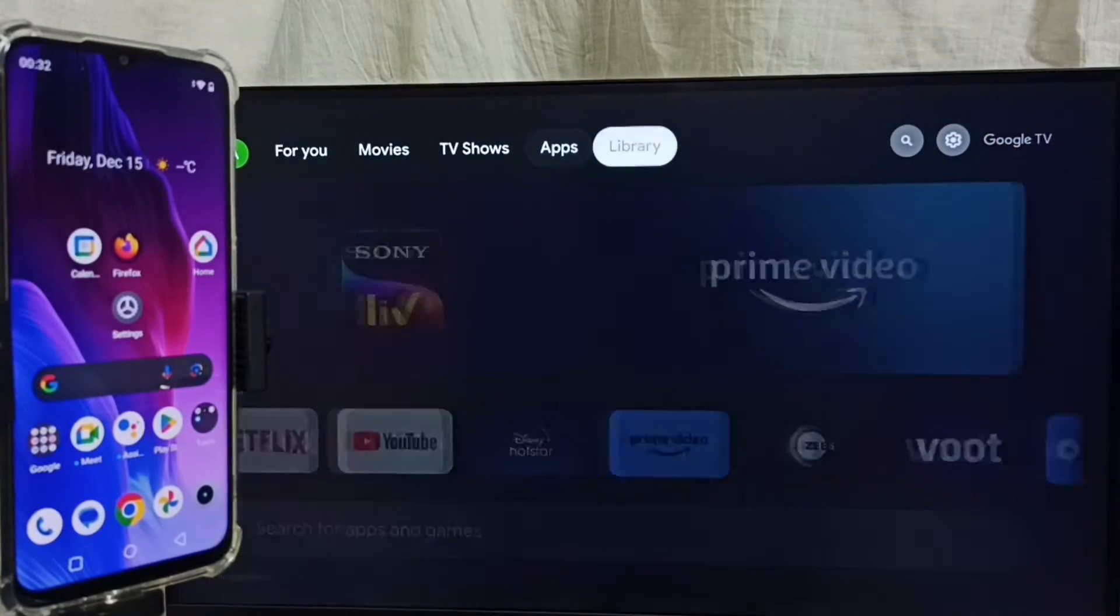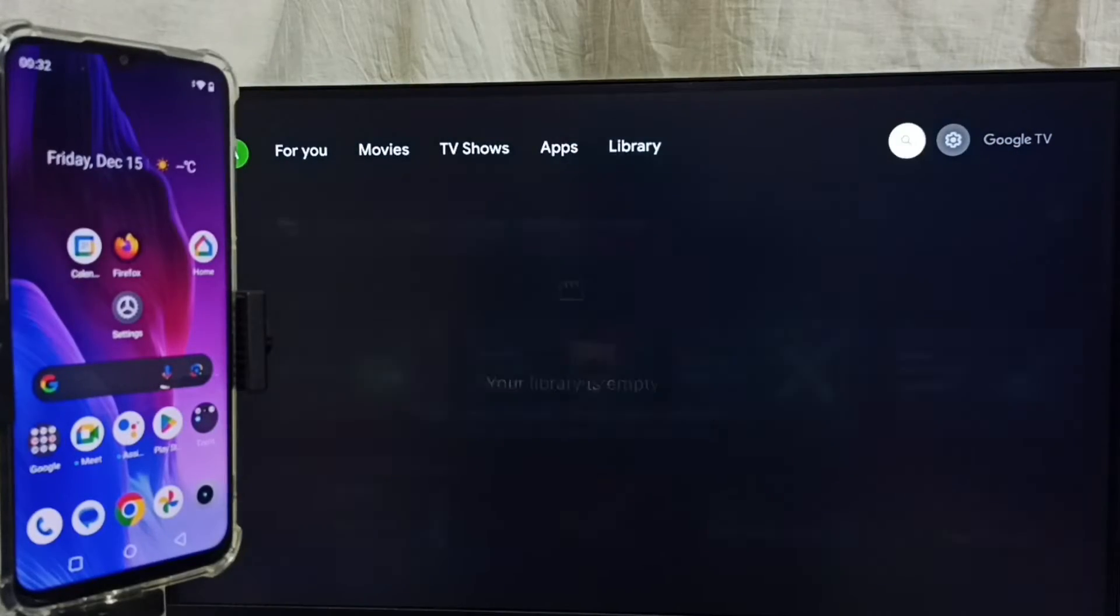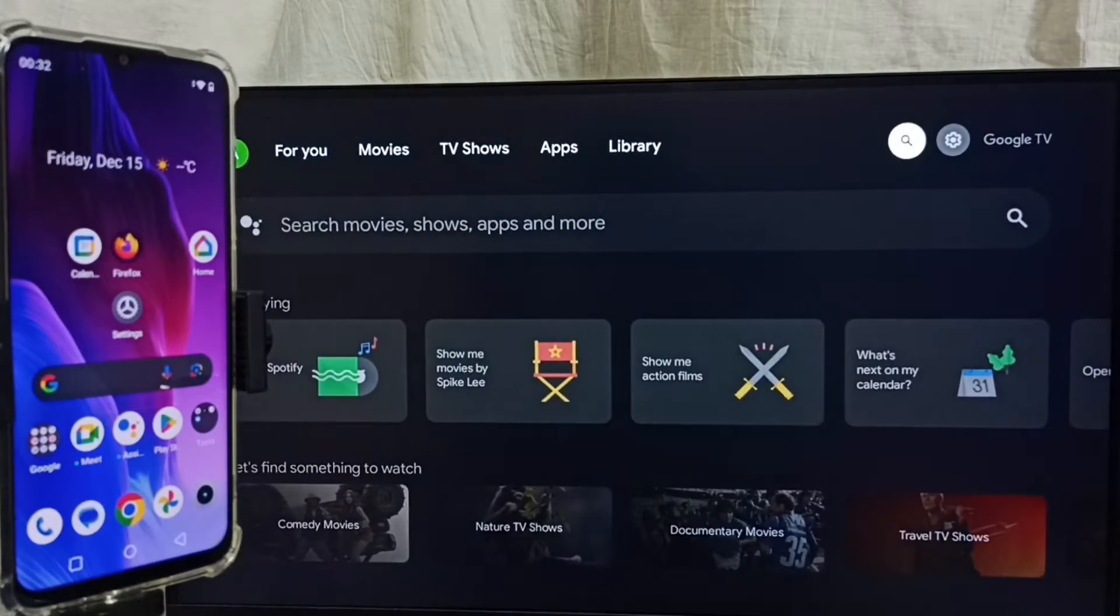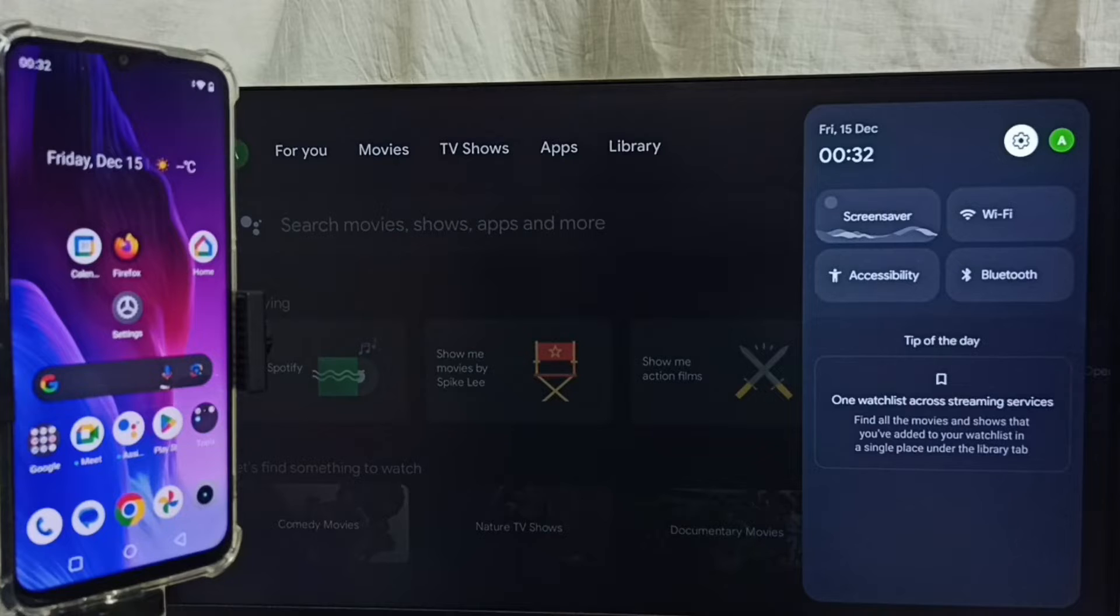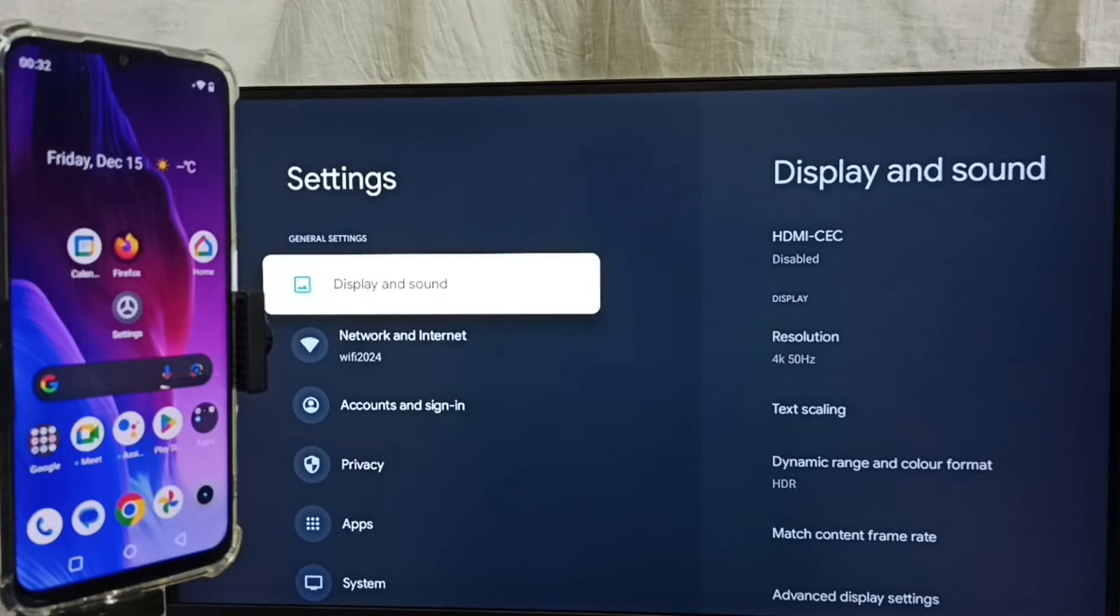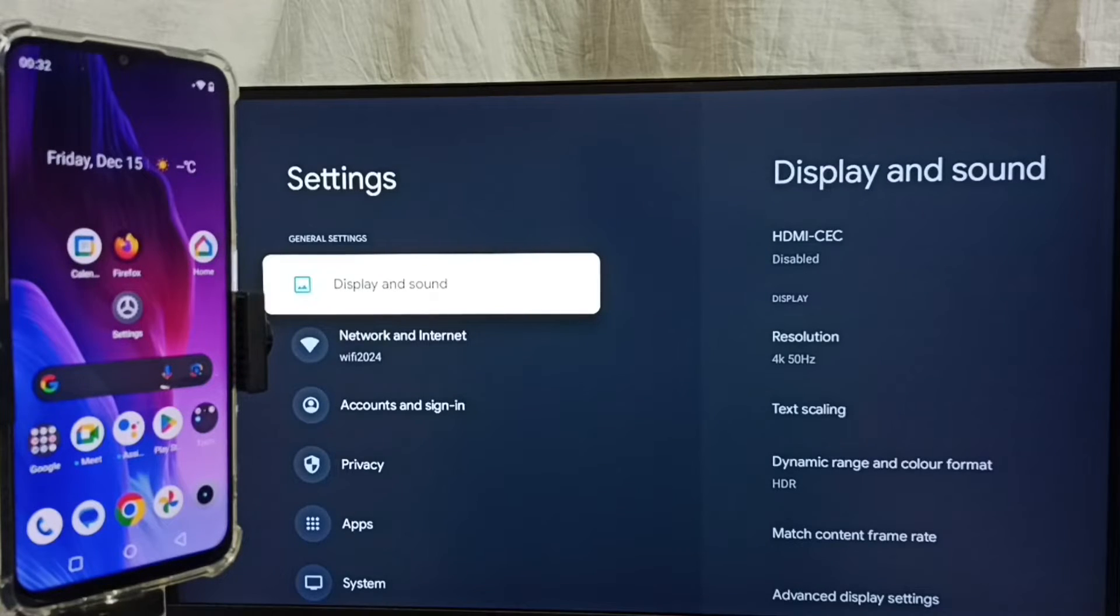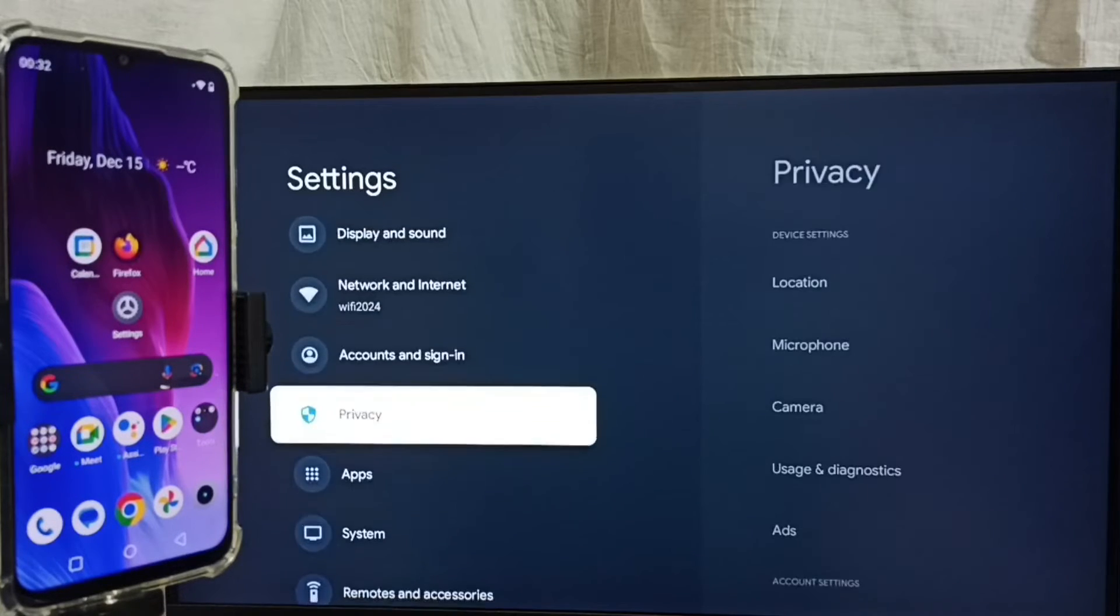Go to settings. Select settings icon from top. Go to system.